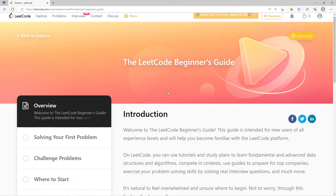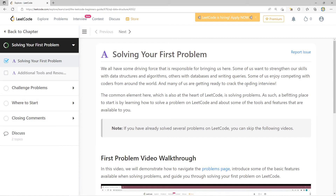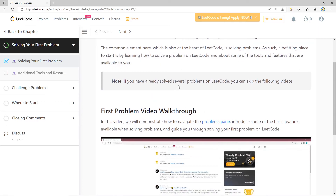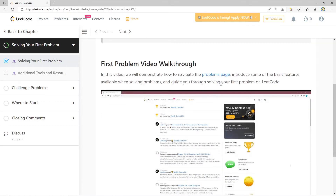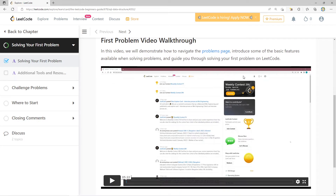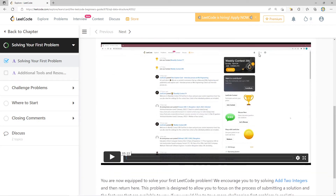We all have some driving force bringing us here — some want to strengthen data structures and algorithms skills, others enjoy competing, and many are getting ready to crack the coding interview. The common element at the heart of LeetCode is solving problems. A fitting place to start is learning how to solve a problem on LeetCode and exploring the available tools. If you've already solved several problems, you can skip the following videos.